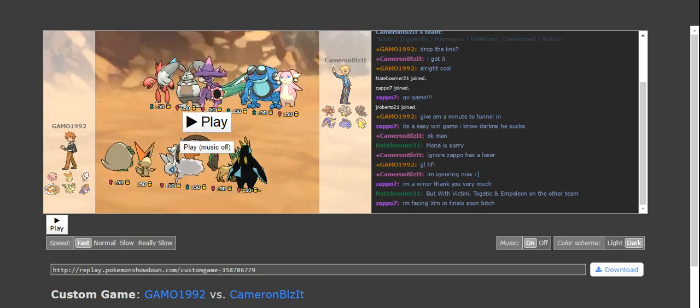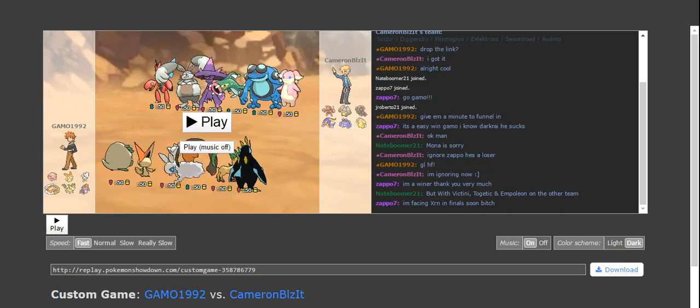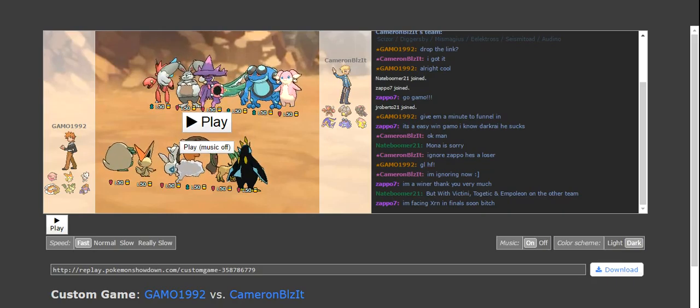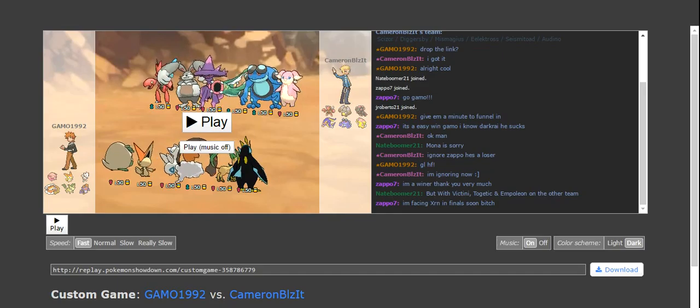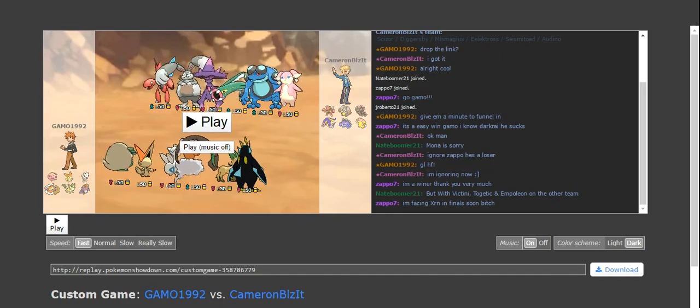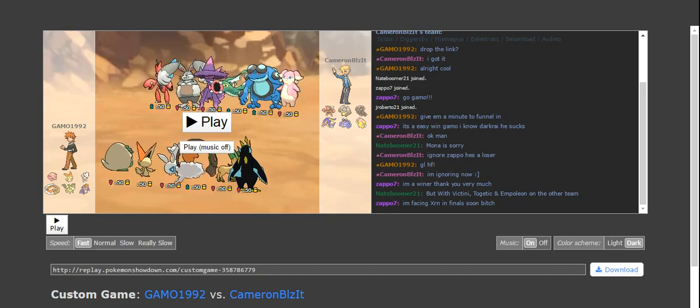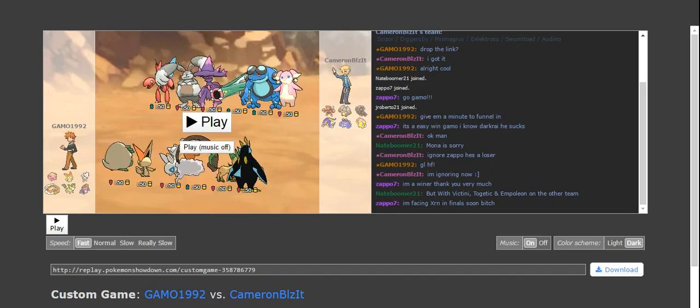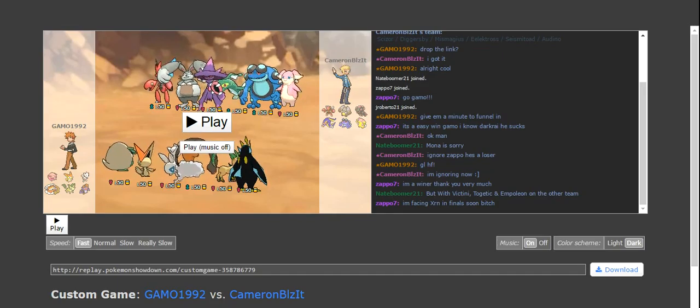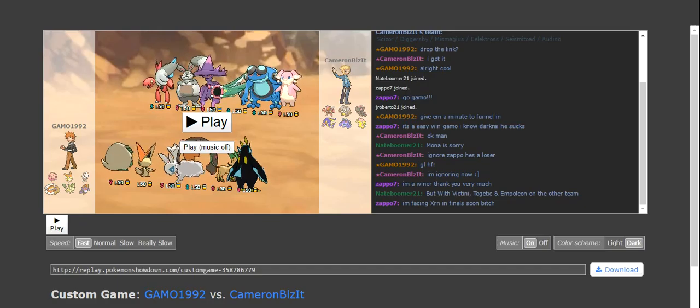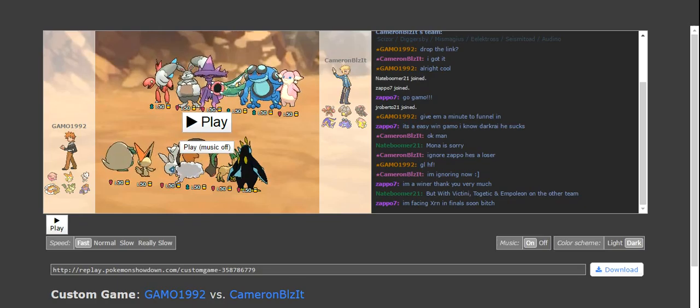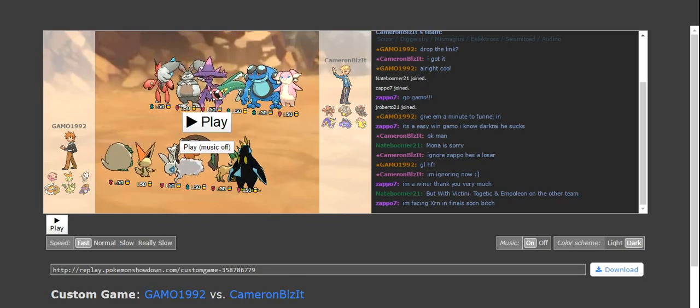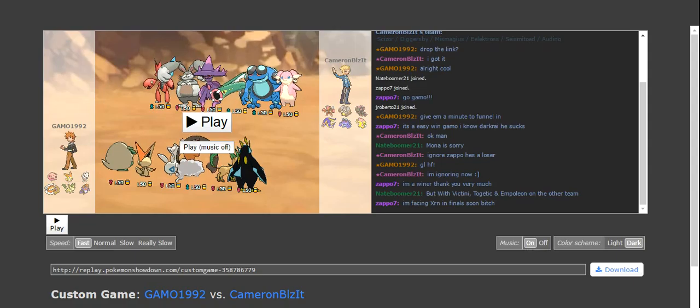We have choice banded Diggersby, scarf Mismagius, assault vest Electross, leftovers Seismitoad, leftovers Audino. So, let's get right into this thing.